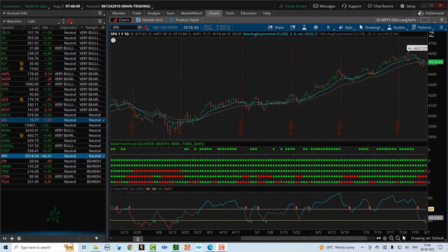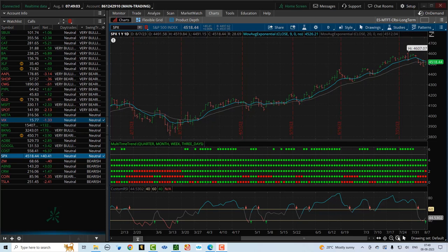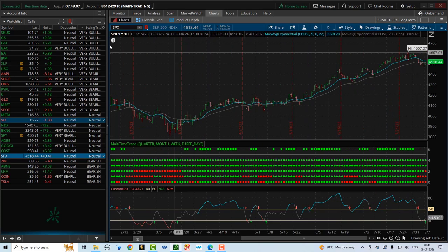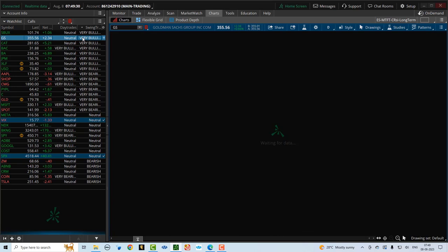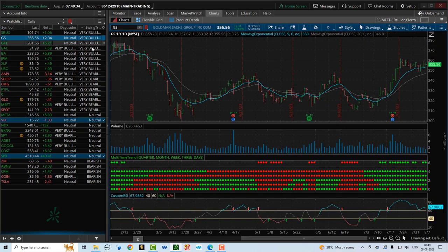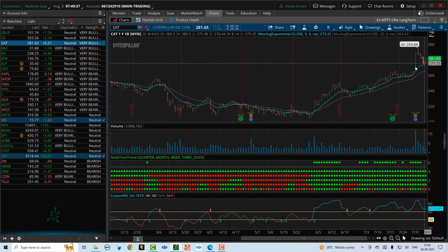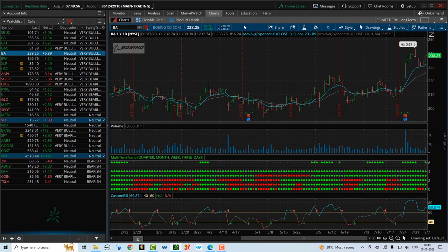In a day trading environment you want to go to a one minute chart, and in a swing trading or longer term environment you want to go to a daily chart. What you're seeing here is the SPX on a one year daily chart. You can zero in on very bullish stocks — for example, Goldman Sachs is bullish, Caterpillar is certainly bullish having just come off earnings, and Boeing is definitely bullish. Looking at any of these stocks on the watch list will tell you which stocks are bullish and which are bearish, so this helps you zero in on your trade without having to go through your entire watch list looking for good trading candidates.